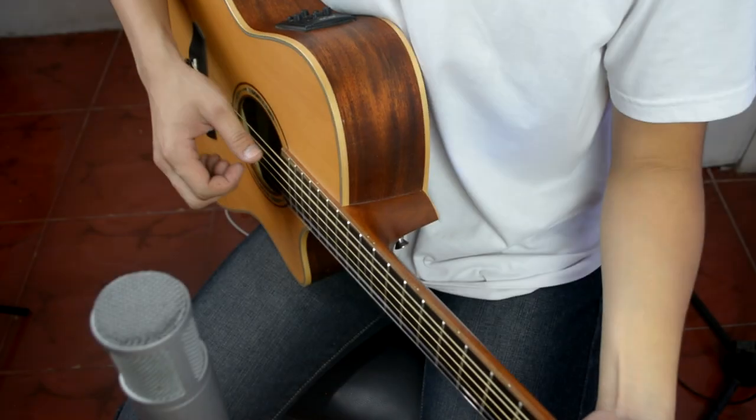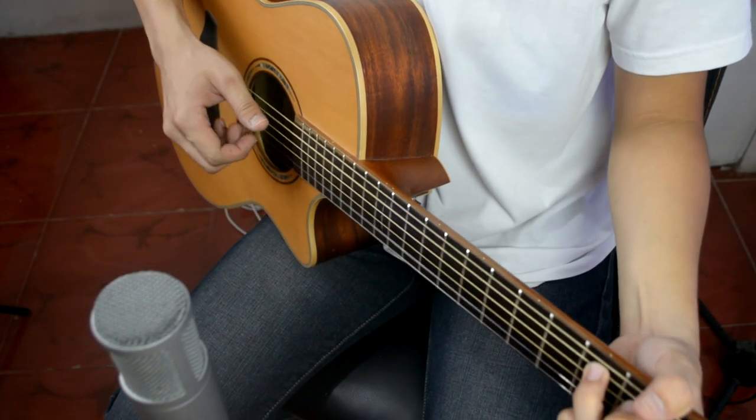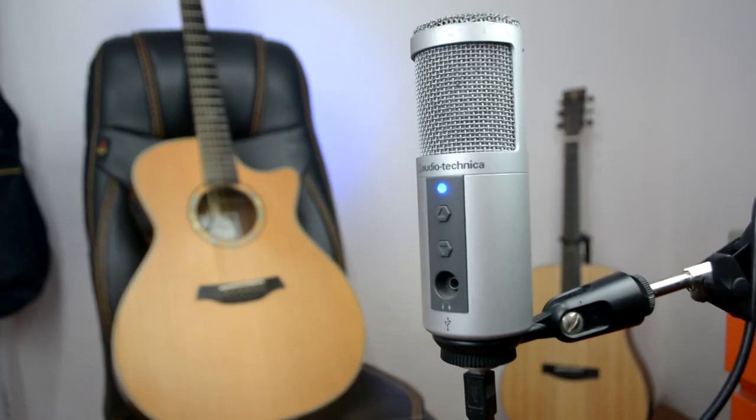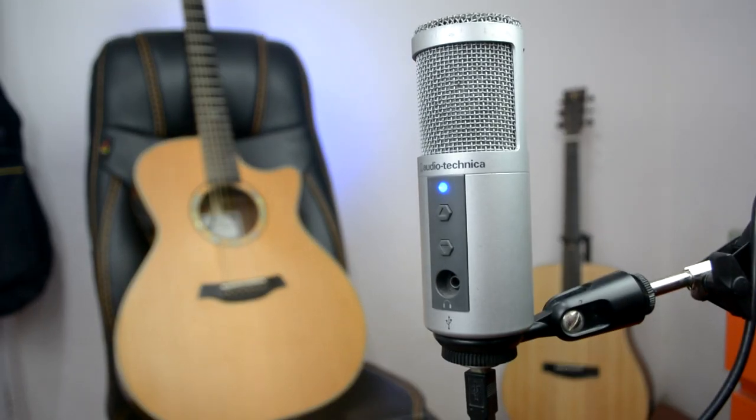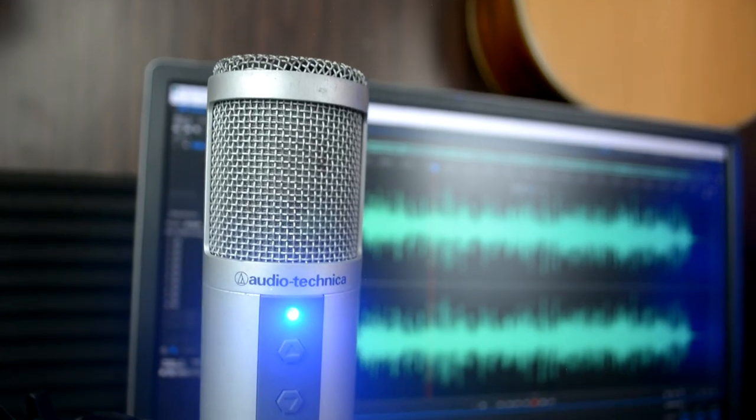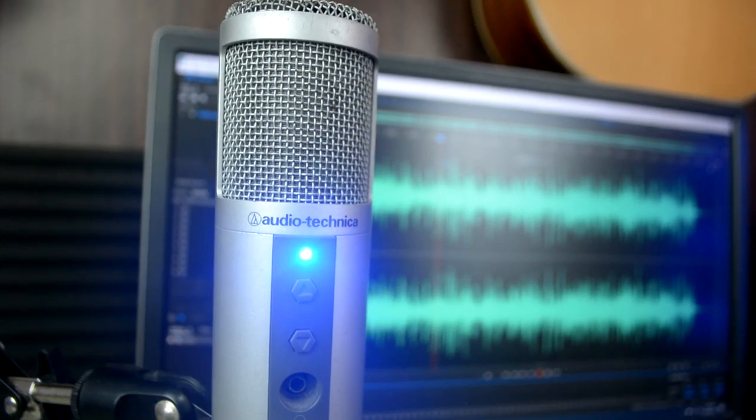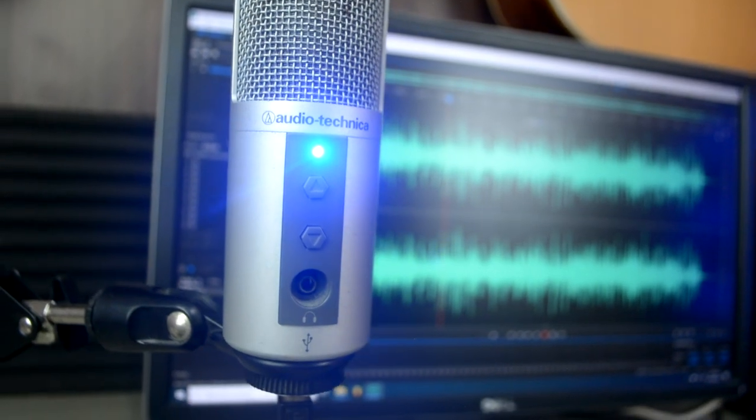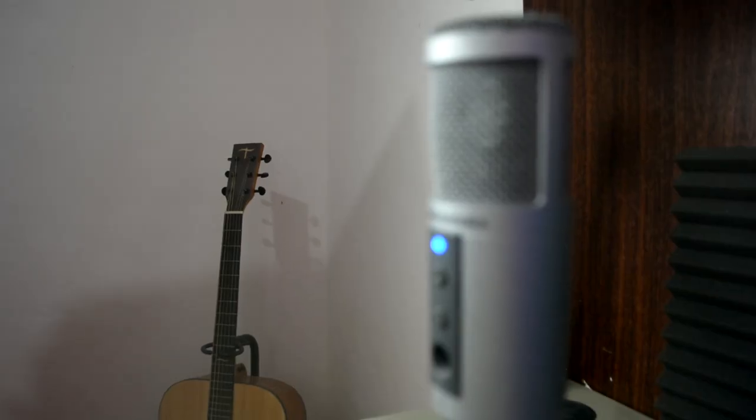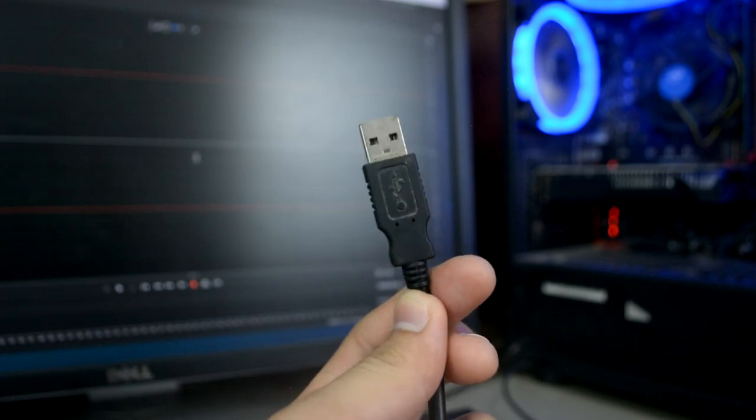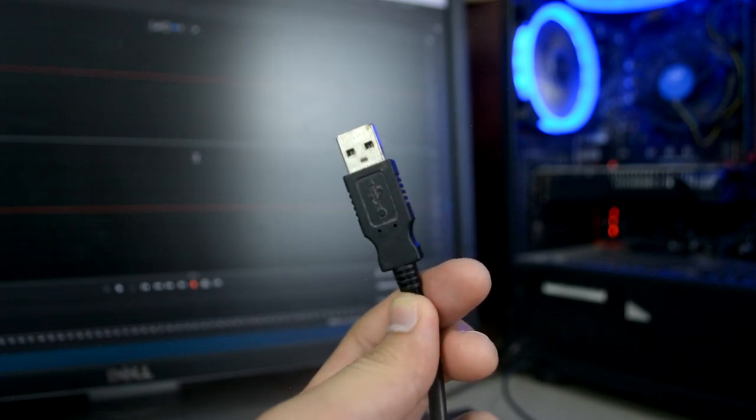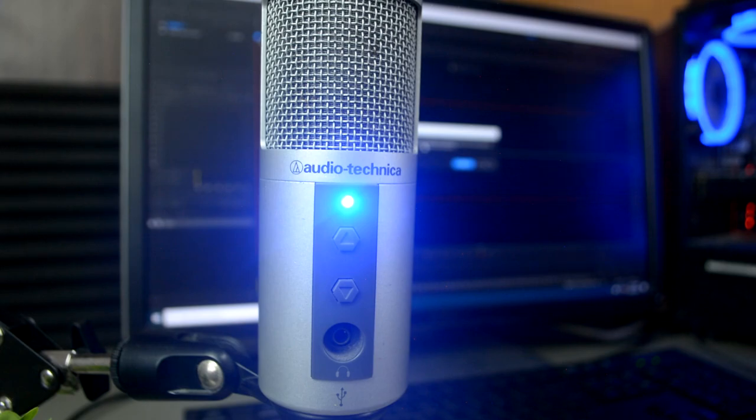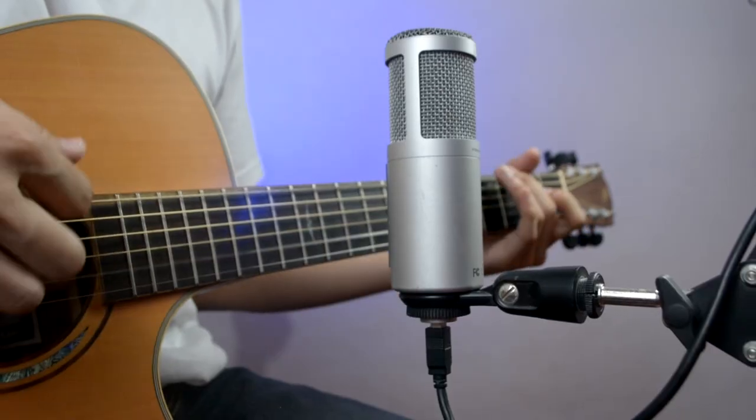So first, let's talk about the mic position. I'm using a cardioid condenser mic, the ATR2500 USB condenser microphone by Audio-Technica. This is the only mic that I use ever since I started making videos. This mic has a built-in audio interface. All you have to do is to plug it directly into your computer and you're good to go.